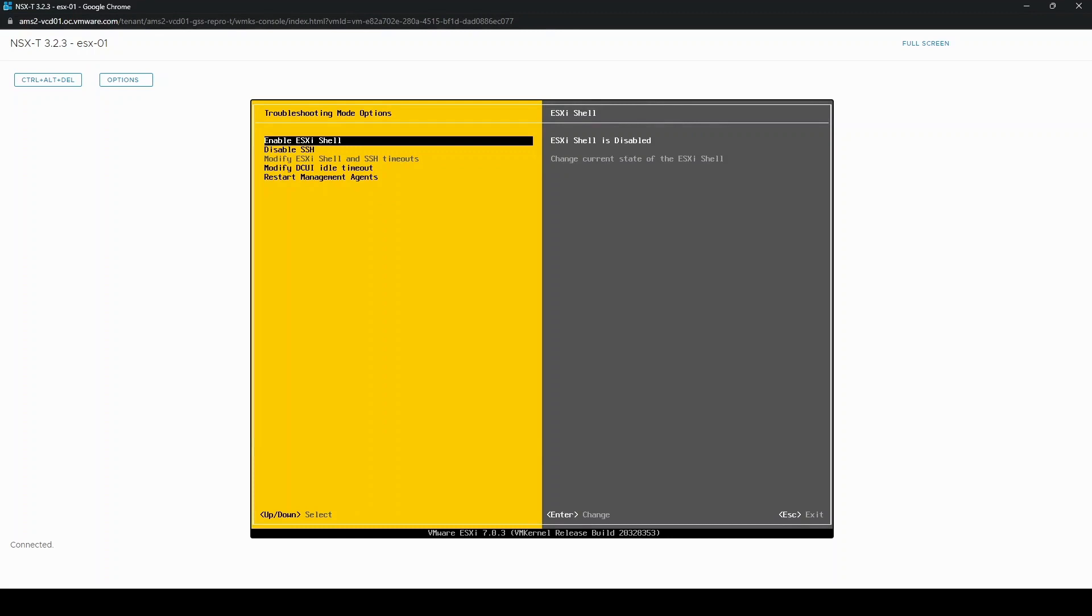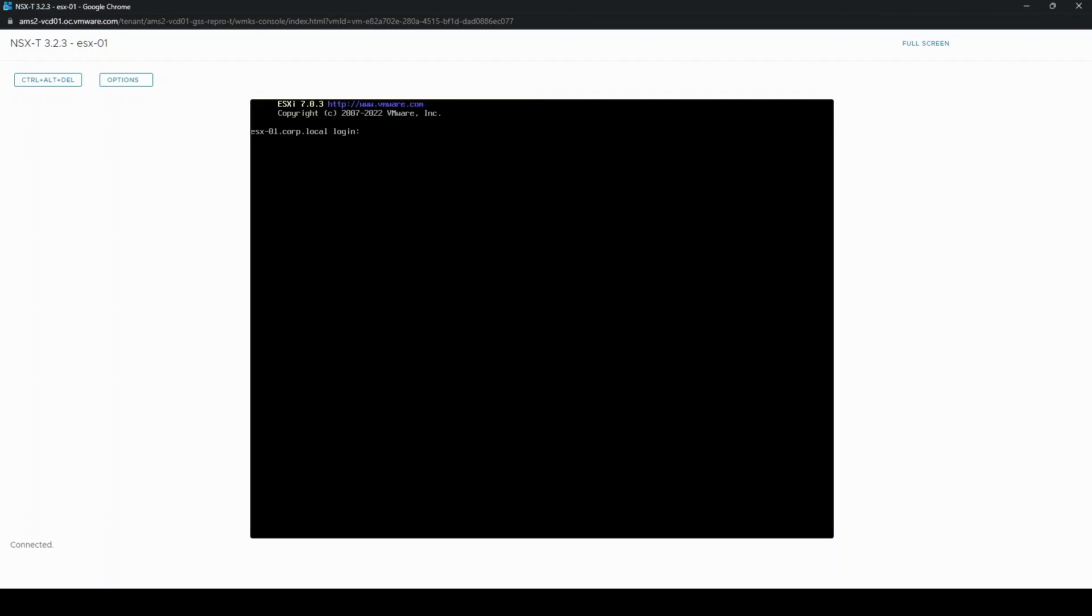So currently disabled, but I will enable it. And once enabled you can get to the shell by pressing alt F1, then log in as root again.